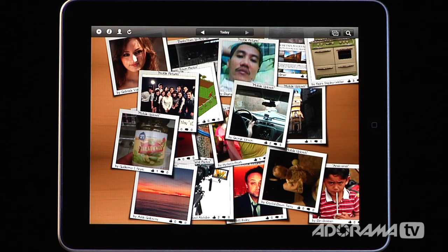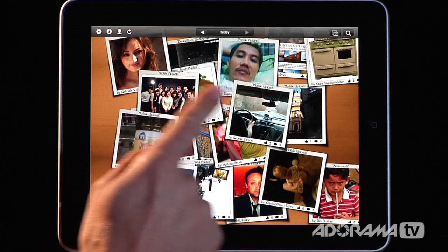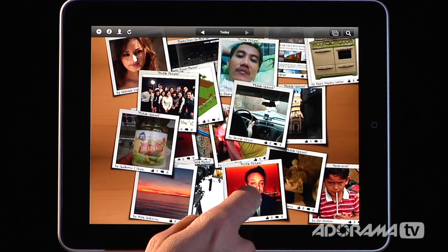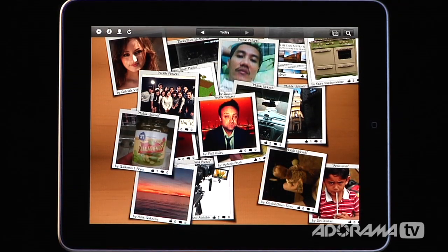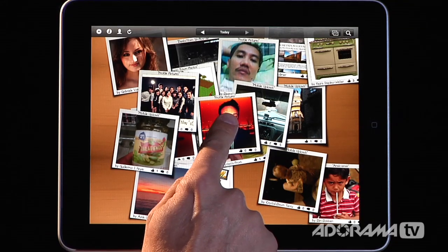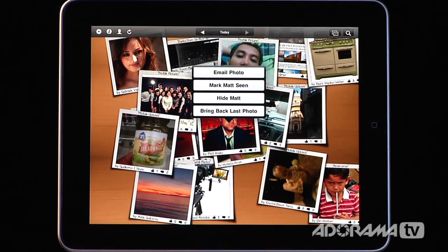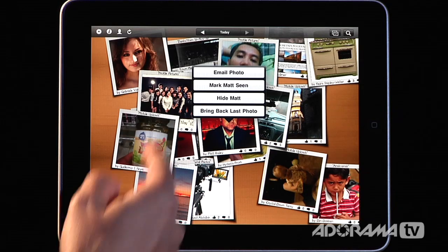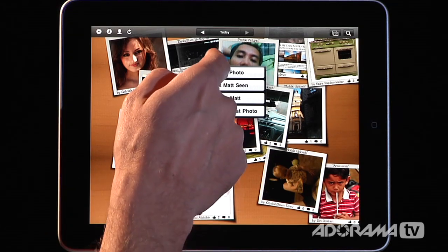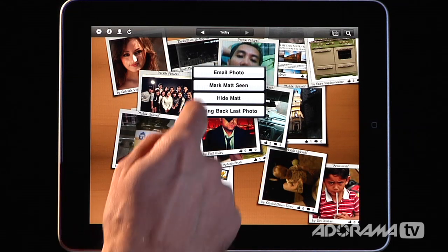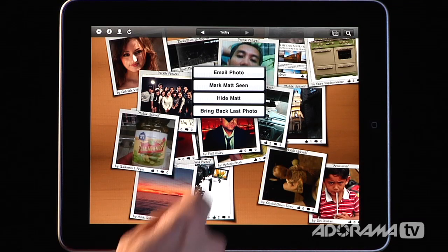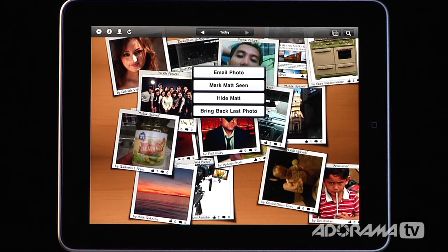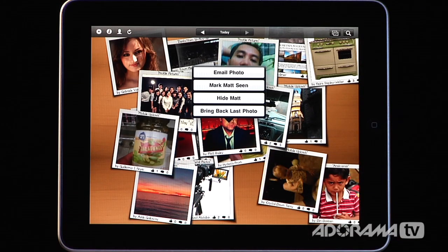The other thing you can do is use touch gestures. Here's a shot of Matt Bailey from Live Books. If I push and hold, the option menu comes up and I have a bunch of options for that photo. I can email it to somebody else, mark that I've seen all of Matt's stuff, hide Matt if I don't want to see his images, or bring back the last photo I accidentally flicked off the screen.